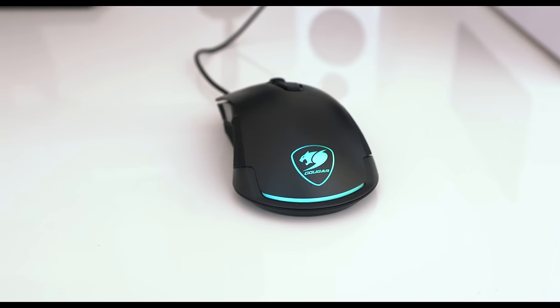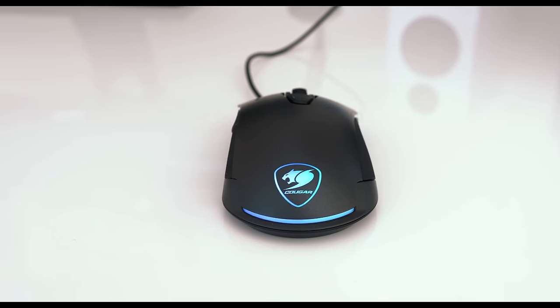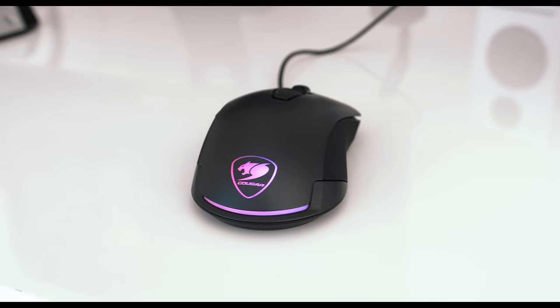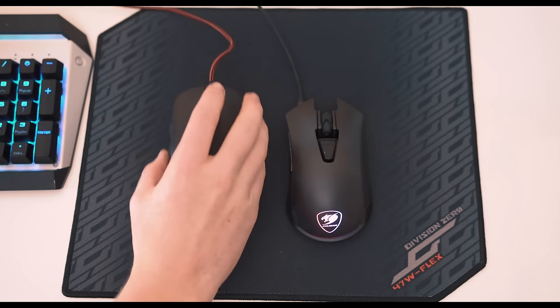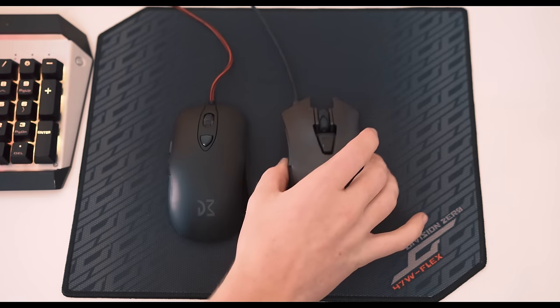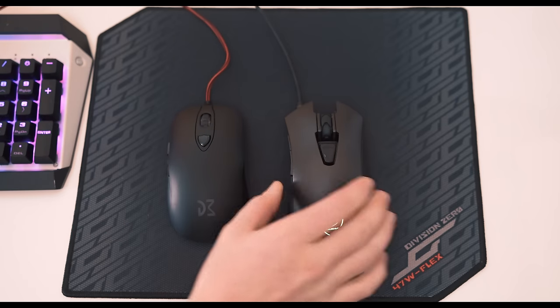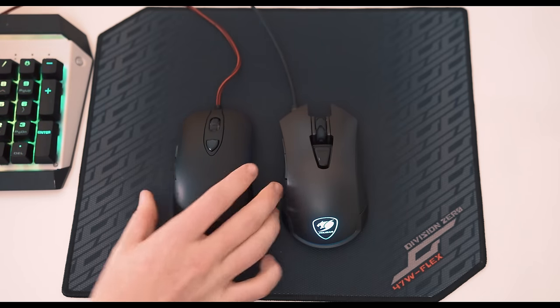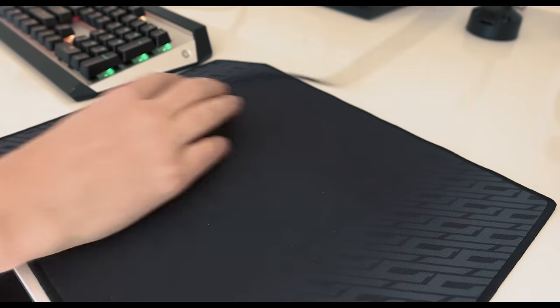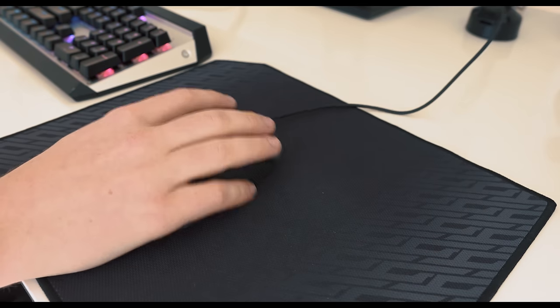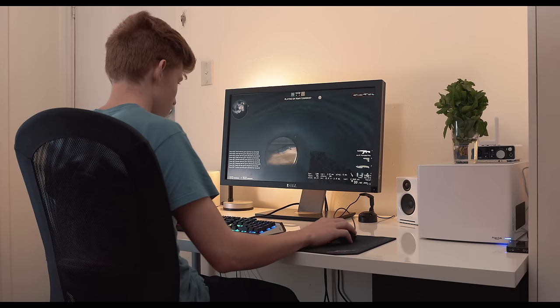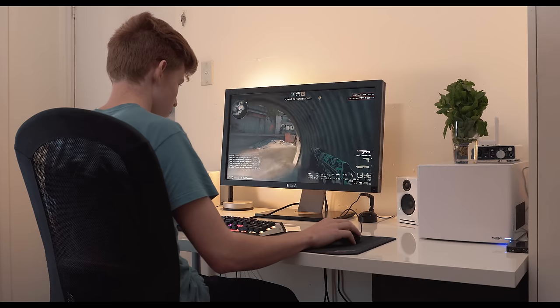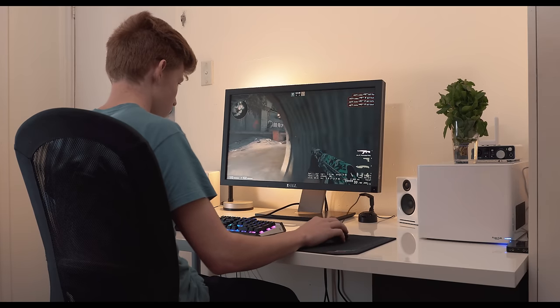My main gripe with this mouse is actually the weight. At 115g, it's on the heavier side for an FPS mouse and I found myself missing the lighter weight of other mice. Personally, I'd prefer if it was below 100g, ideally in the 80-90 range. When I'm in-game, the sensor has no issues, but I wouldn't expect it to with the 3360. It tracks perfectly and performs admirably, but the shape and the weight of the mouse does leave a little bit to be desired.